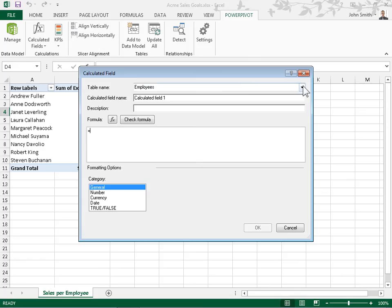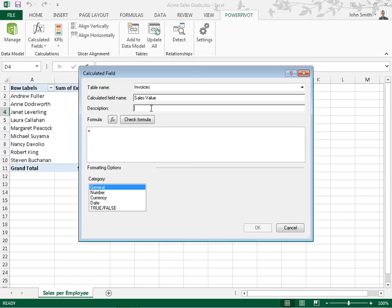From the Table Name drop-down, select the table of the base calculated field. In the Calculated Field Name field, enter a name for the base field. In the Description field, enter an optional description for the calculated field. In the Formula field, enter the formula for the field.